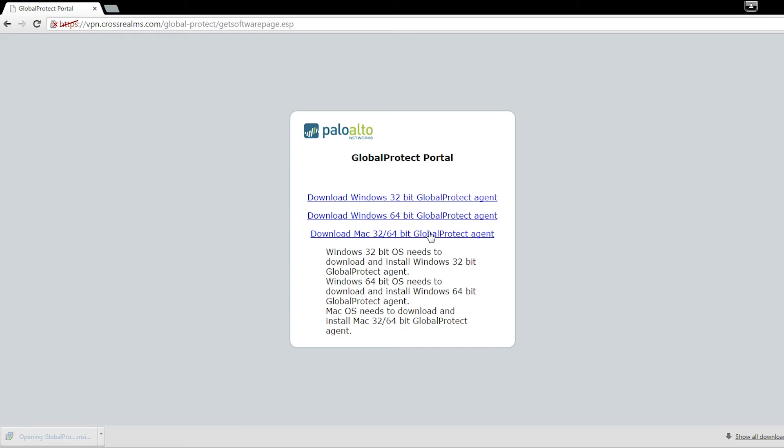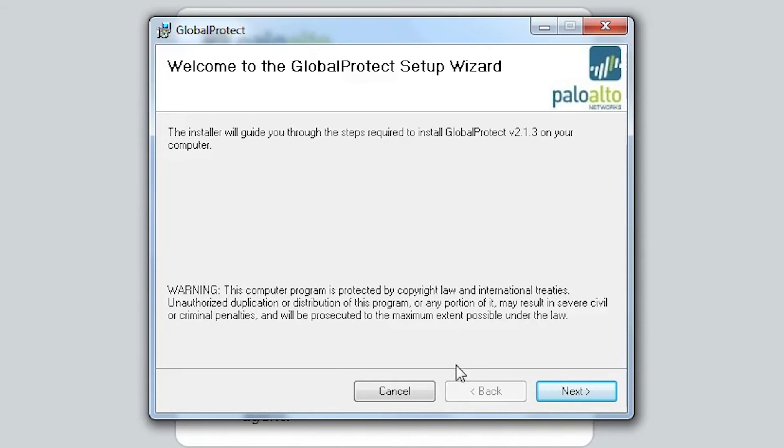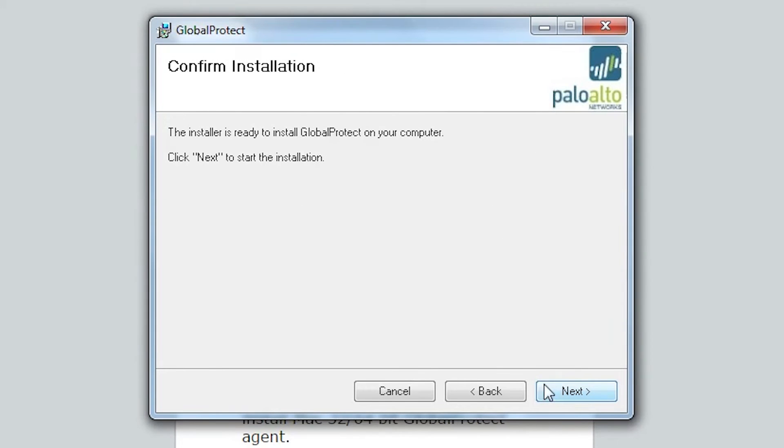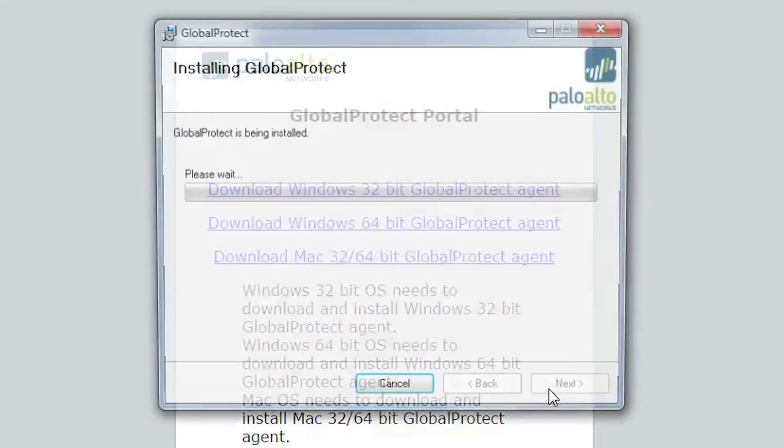Once it downloads, we're going to go ahead and open it up and we'll run it. We will click next. It's going to install on the C drive, we'll click next and next again to install.